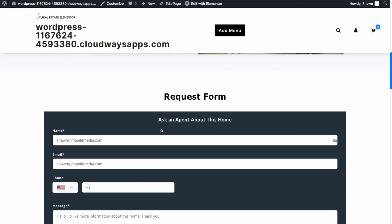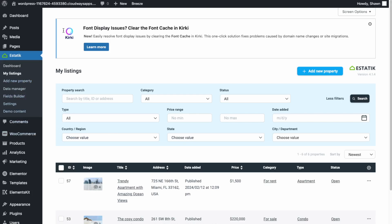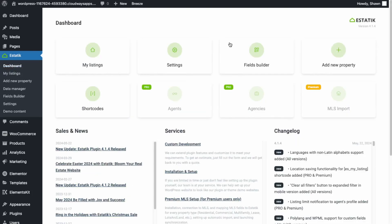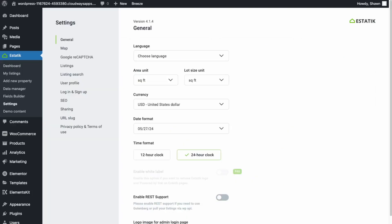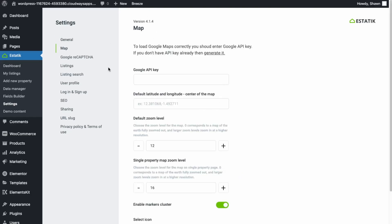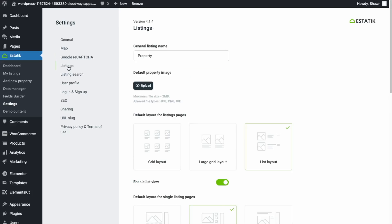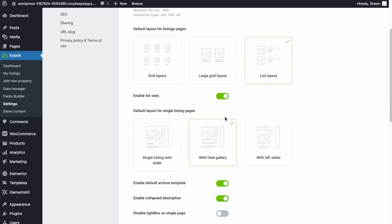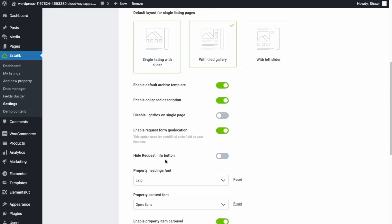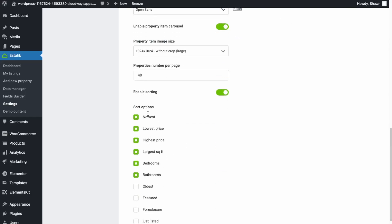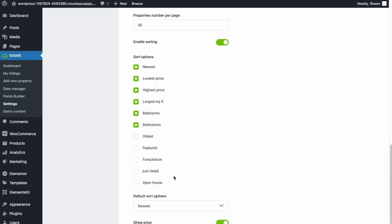Our demo content has been imported. You're able to manage the listings already with this theme as it comes with the Estetec plugin. You can see your listings and settings — set the units, the currency of the property. Under Maps, to get more accurate map data you'll have to set up a Google API key. Captcha is for preventing spam. Under Listings you can configure layouts, default property images, and fine-tune the listings using this plugin.